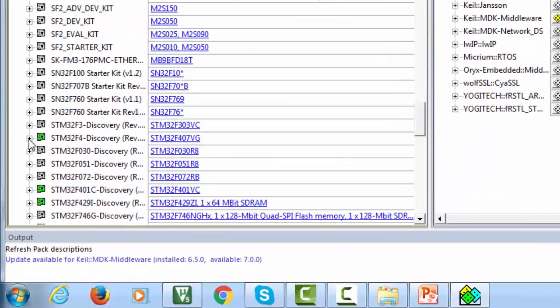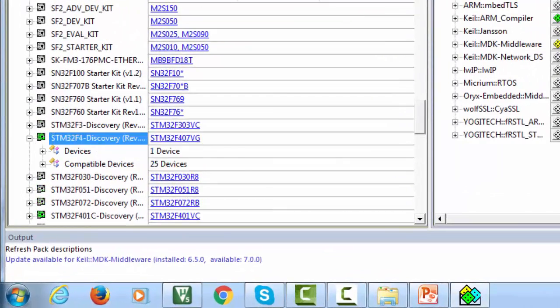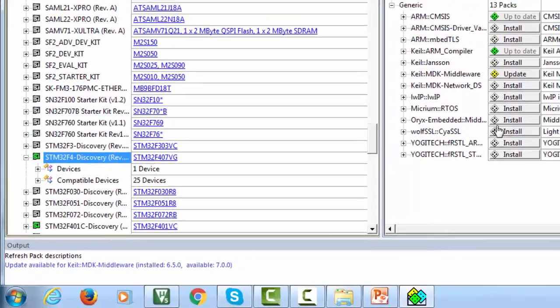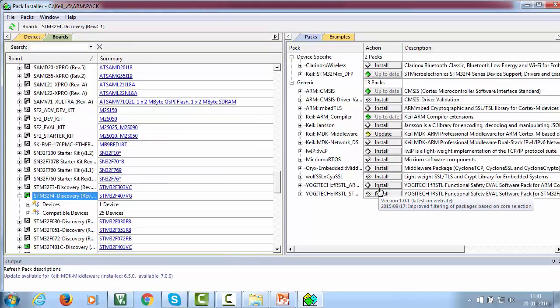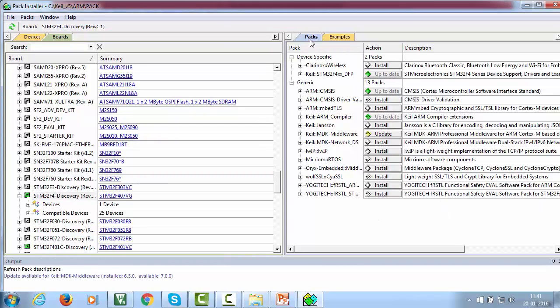In my case, it is STM32F4 based discovery board. When I select my board, you can see on the right hand side, it is showing related pack information.